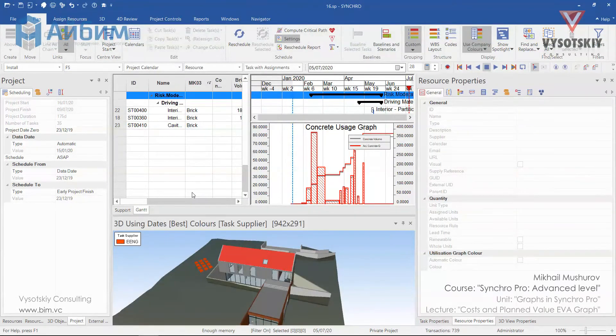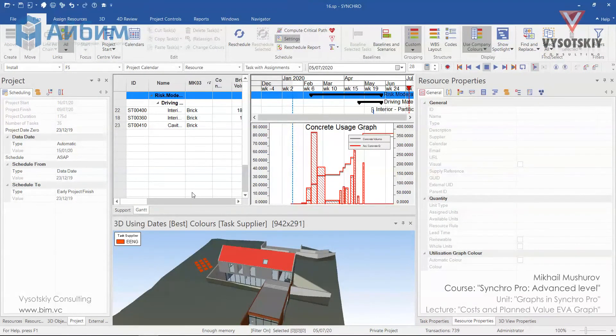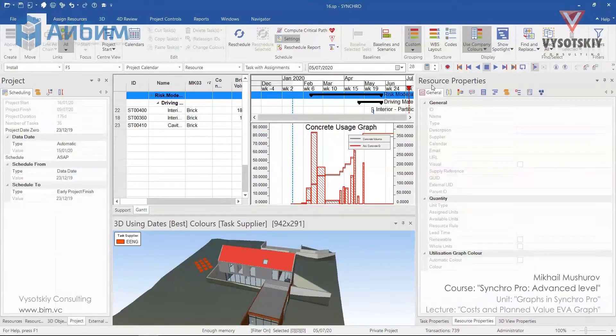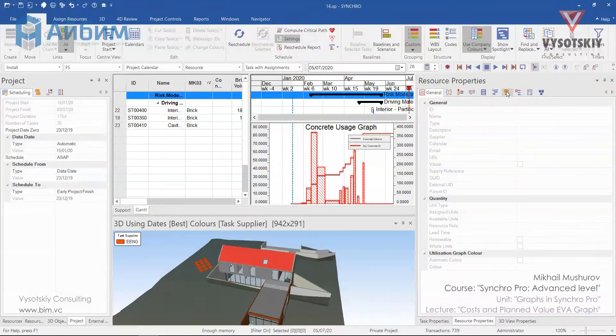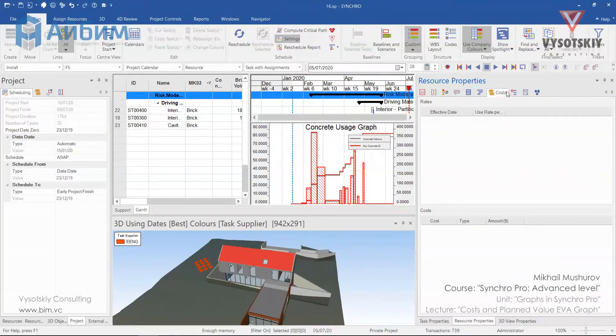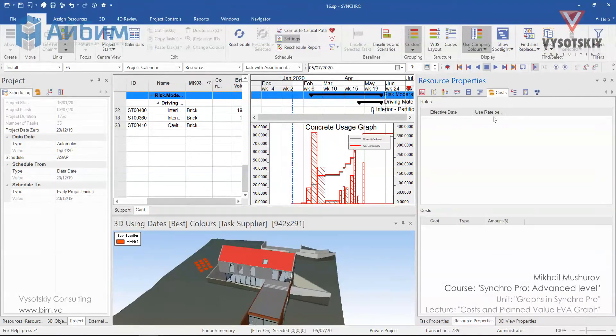Let's talk about resource costs, or how to assign costs via resource use. Check resource properties, costs. Now we need to define resource utilization over a period of time, as well as the type of the cost.